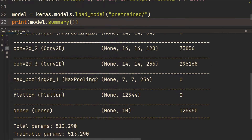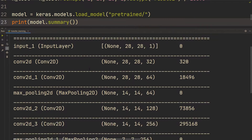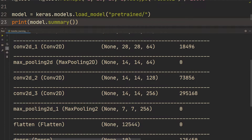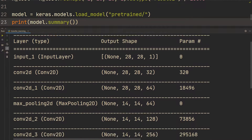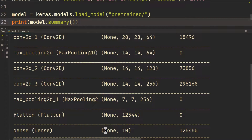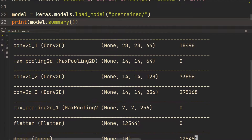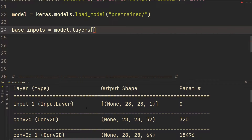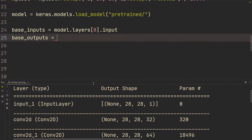What you would do is check which parts you want. If you want the entire model, just load it and continue training. But normally in transfer learning, we pick out a couple of layers — for example, everything except the last one. If a model was trained on ImageNet with 1,000 classes, but we need 10 for MNIST, we'd replace the final dense layer. So we define base_inputs as model.layers[0].input.